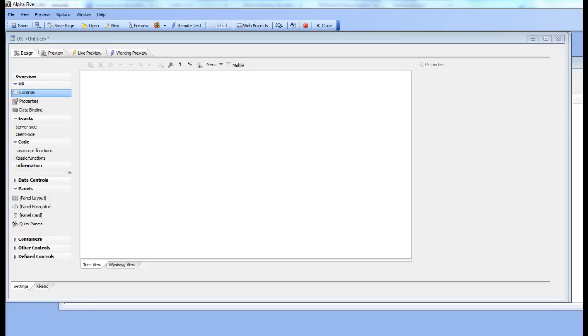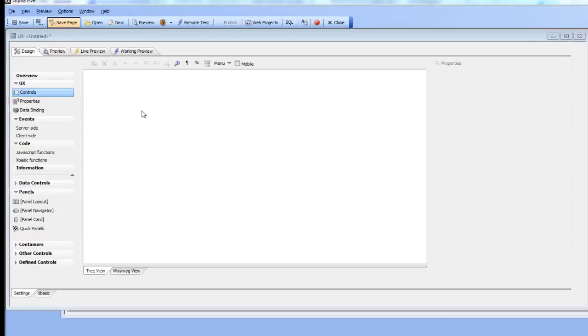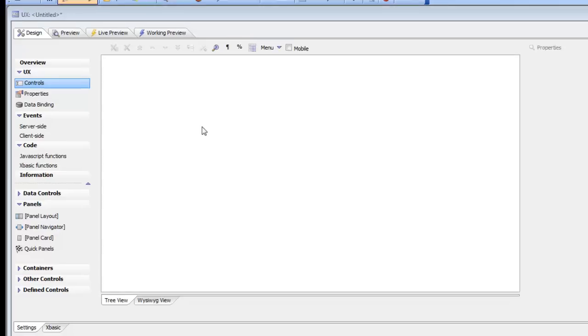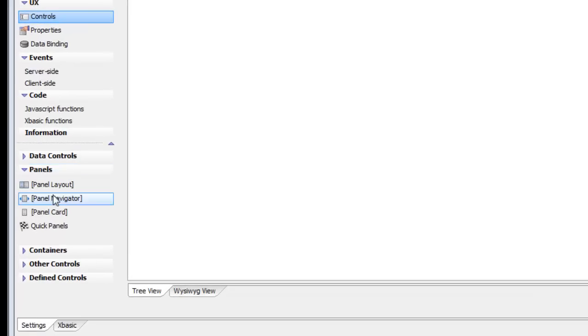This video shows a new quick start way for creating complex panel layouts. Here I am in the UX Builder and I'm about to start building a new mobile app.